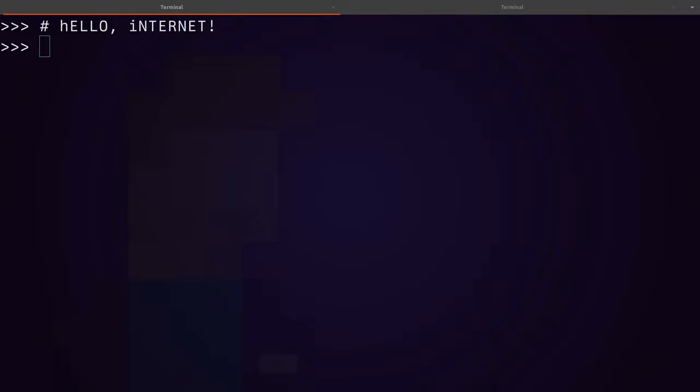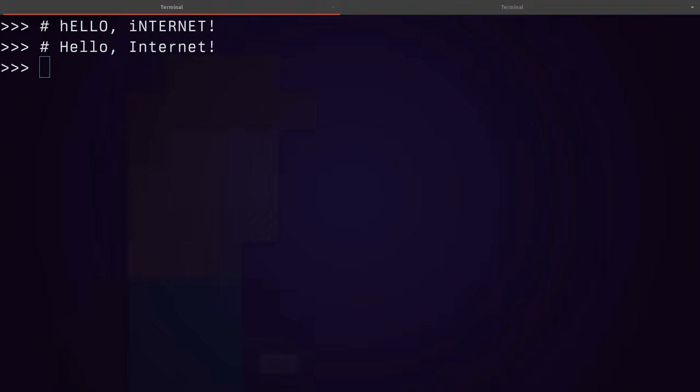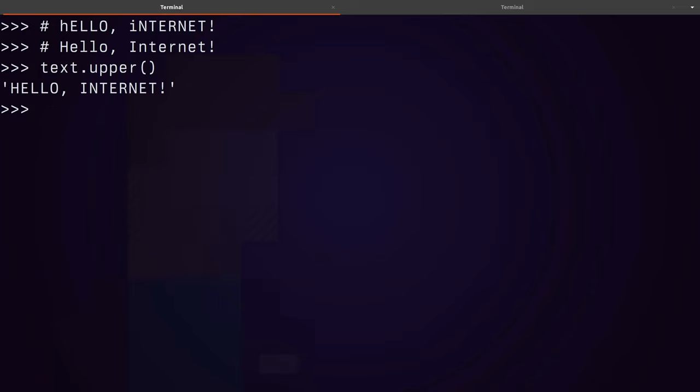So I might have made some typo and what I'm really looking for is the correct text. And the way that we're going to implement this is not particularly efficient, but it's quite easy to implement.